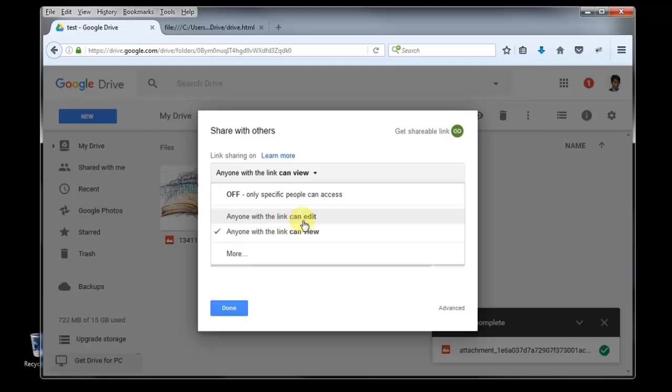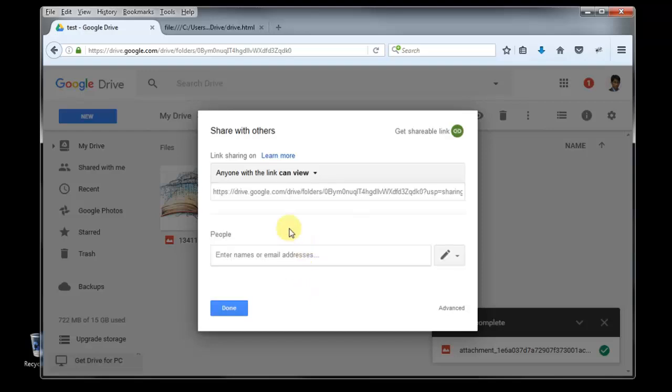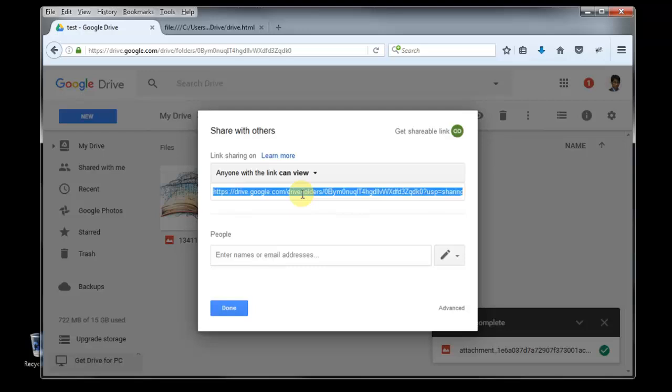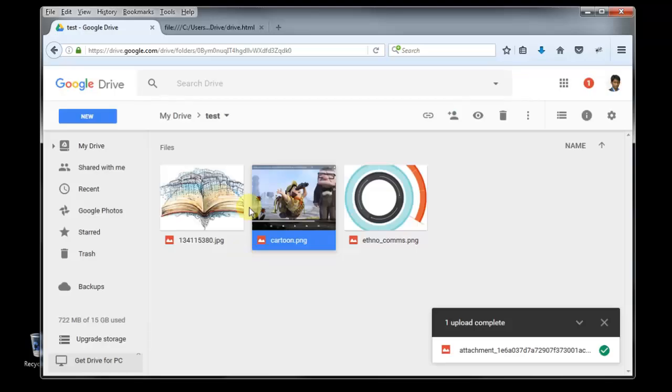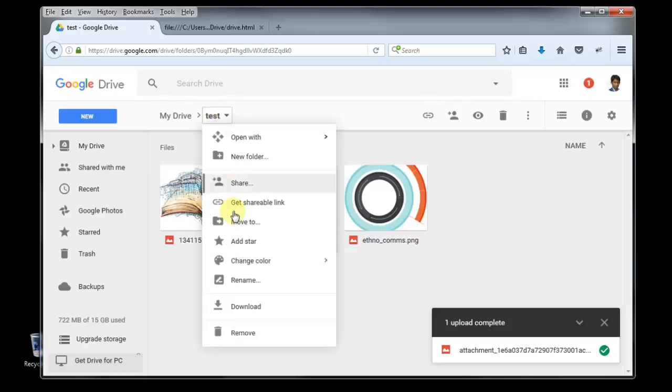Anyone with the link can edit or view. You can select from here. Now our setting is anyone with the link can view. So here is your shareable link. Just copy this one.